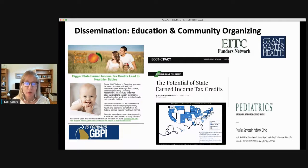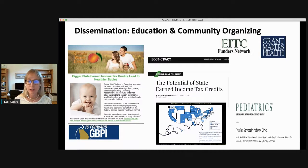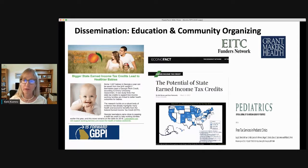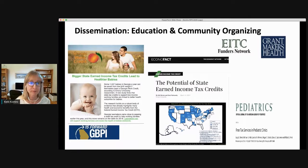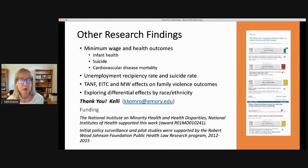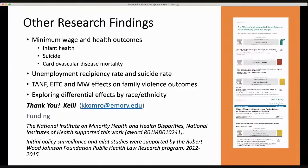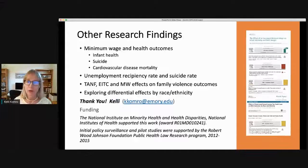Groups use the results of these studies for policy briefs and to advocate for policy changes at the state level. There are also groups doing randomized trials to ensure families are aware of their EITC eligibility, including one published in Pediatrics doing outreach in pediatric clinics. We're also looking at different policies, with papers on the effects of minimum wage, unemployment — highly relevant right now — and the combination of policies like TANF, EITC, and minimum wage. Please contact me if you'd like copies of any of these papers.